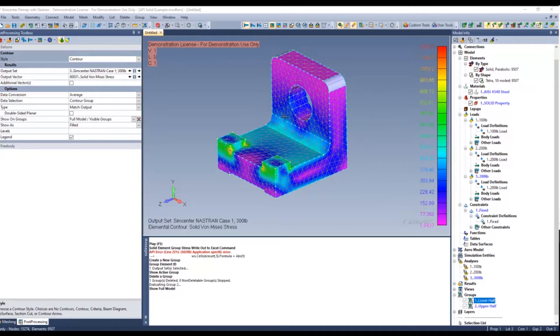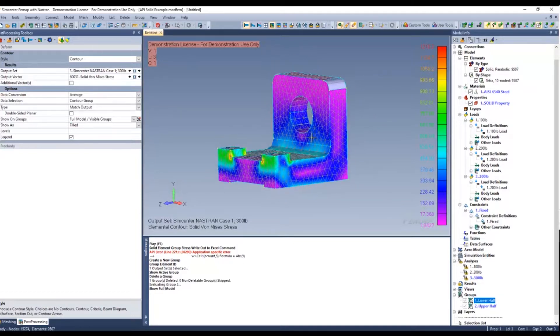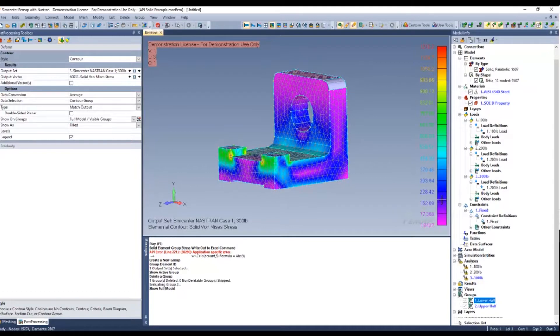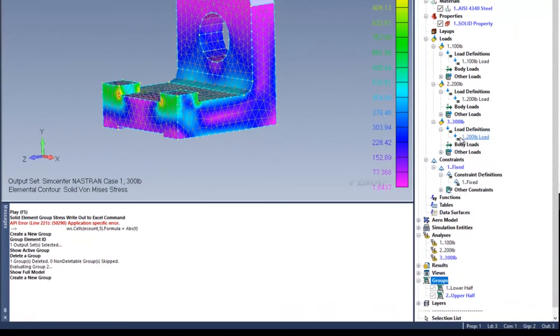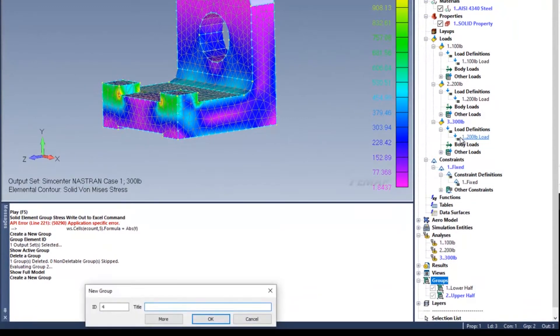In this example here, I've got a model which appears to be a simple bracket with a hole in it. To demonstrate this example, I'm going to go ahead and create a group. This group is for elements that I'm interested in that have a value of greater than 750 psi.